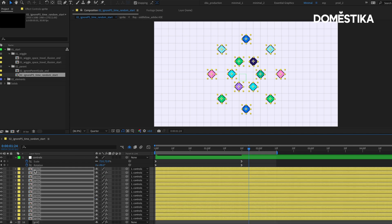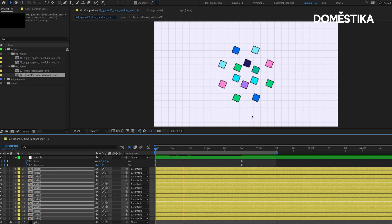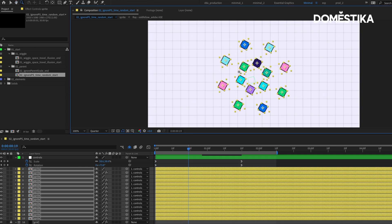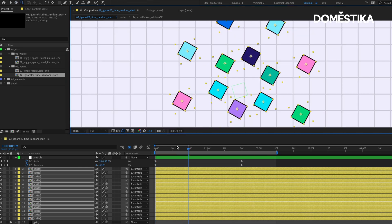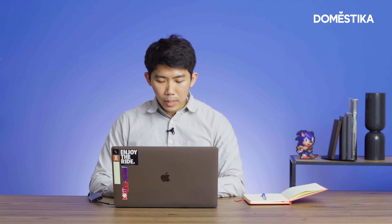Now if you play it, you can see that the size of the squares are constant despite being scaled by the null layer. That's the benefit of using the ignore parent scale expression.